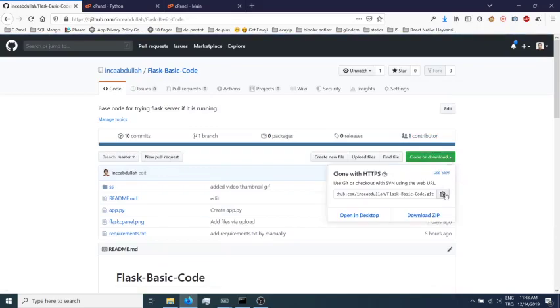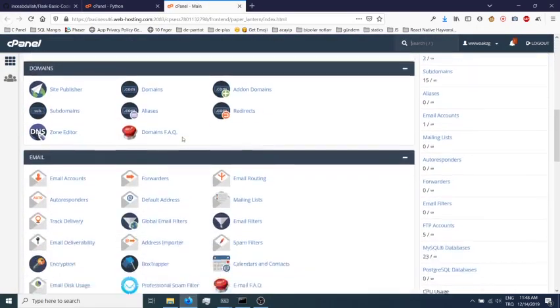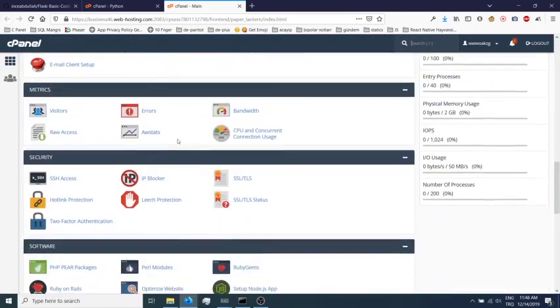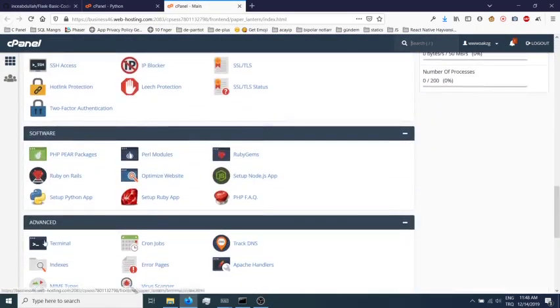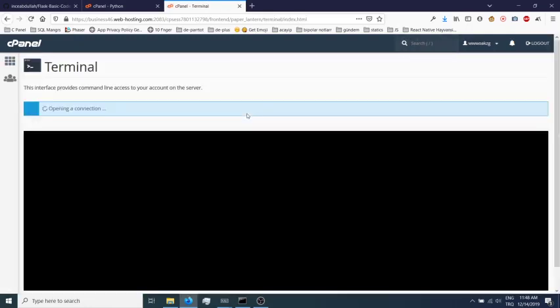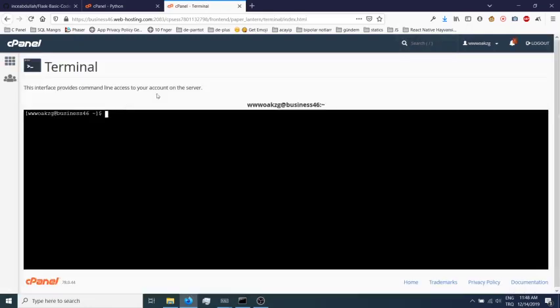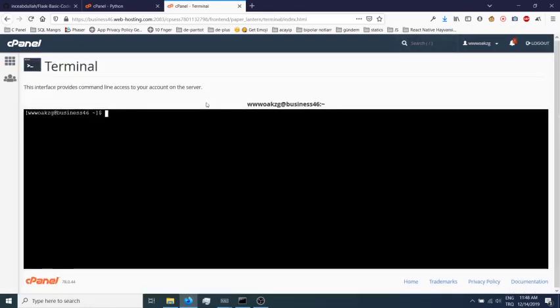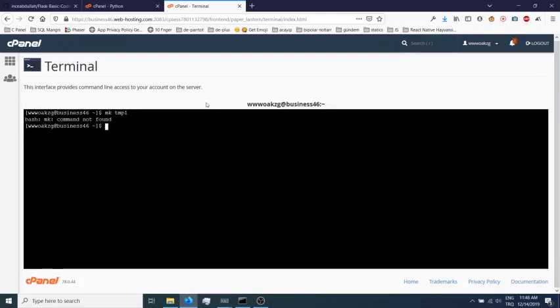Let's clone with terminal. Oops, mkdir temporary one.